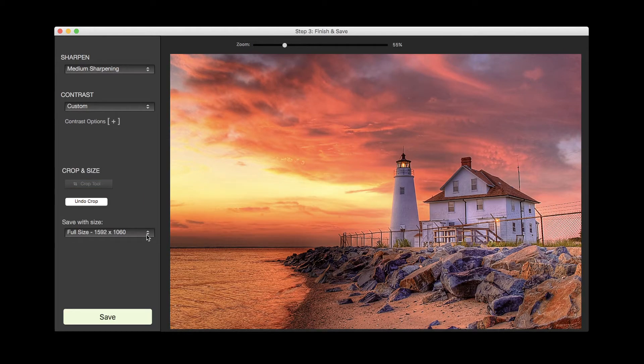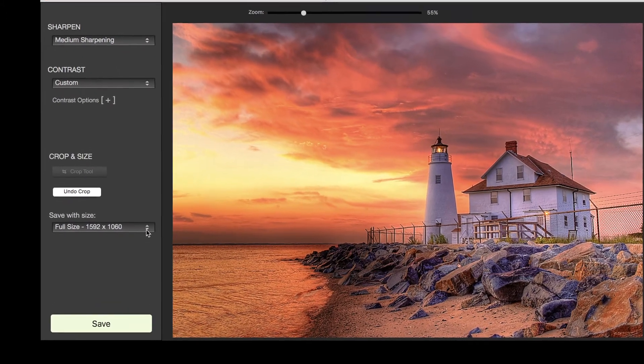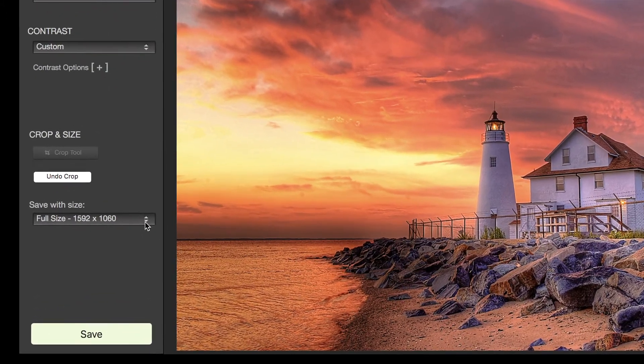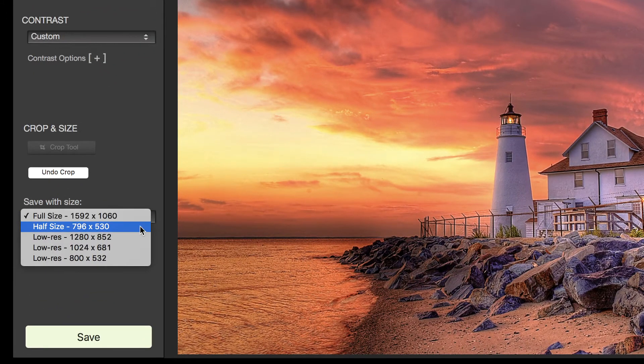By default, the image is saved at its original resolution. But if you want to save it at a lower resolution, then click on the Save with Size pull down menu and select the size you want.